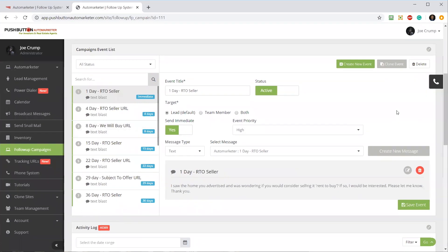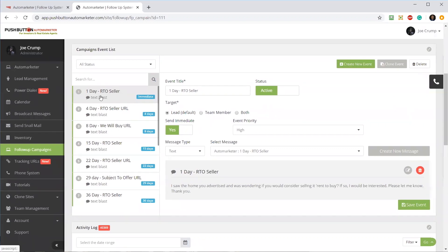I can create new events and put as many in here as I want. If I wanted to add voice blasts into this campaign, I could. If I wanted to add snail mail into it, I could. I could add email into it as well. I can create these new events if I choose to. But I just want to show you what these events look like.